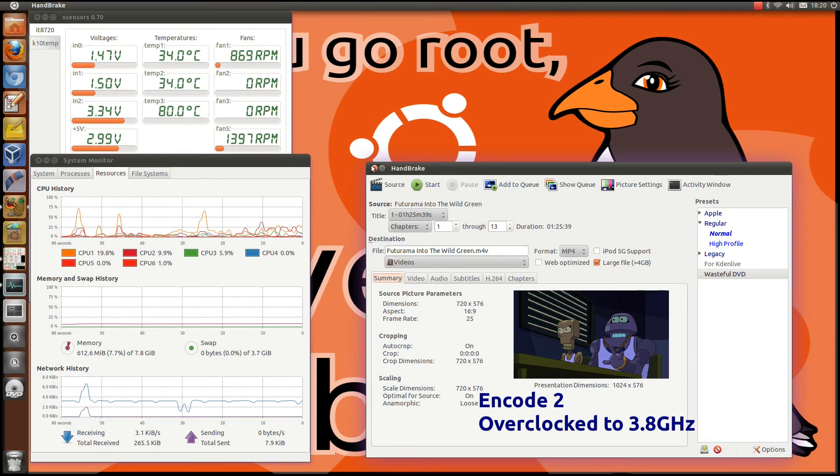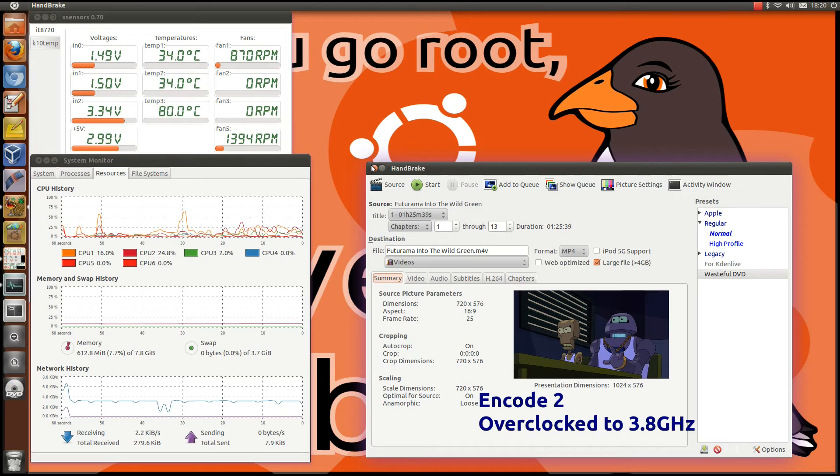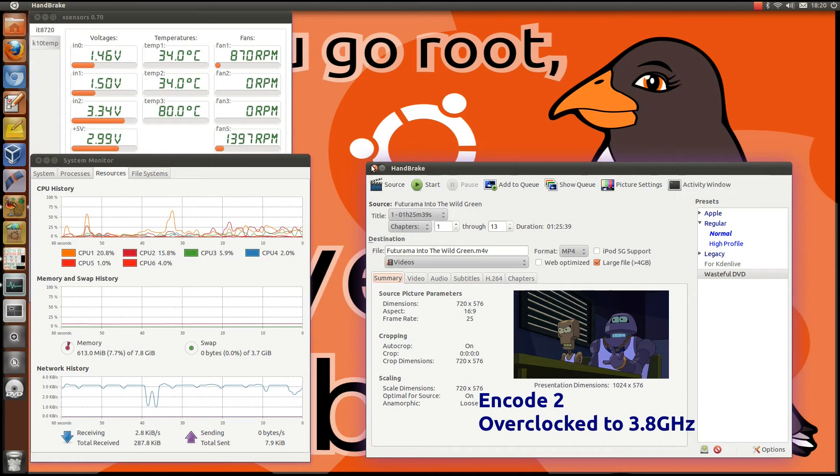CPU temperature 34 degrees, you can see fan speed 870 rpm, internal case temperature 28.4 degrees, let's do it.